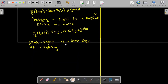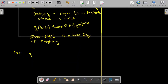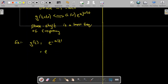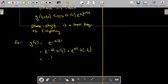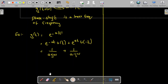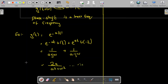Now we are going to do one example to understand this time shifting property. For example, if we are asked to find the Fourier transform of g(t) = e^(−a|t|), we can write this as e^(−at)·u(t) + e^(at)·u(−t). The Fourier transform of the first term is 1/(a + jω) and the Fourier transform of the second term is 1/(a − jω). So the Fourier transform of e^(−a|t|) is equal to 2a/(a² + ω²). Let me name this equation one — this is my G(ω).